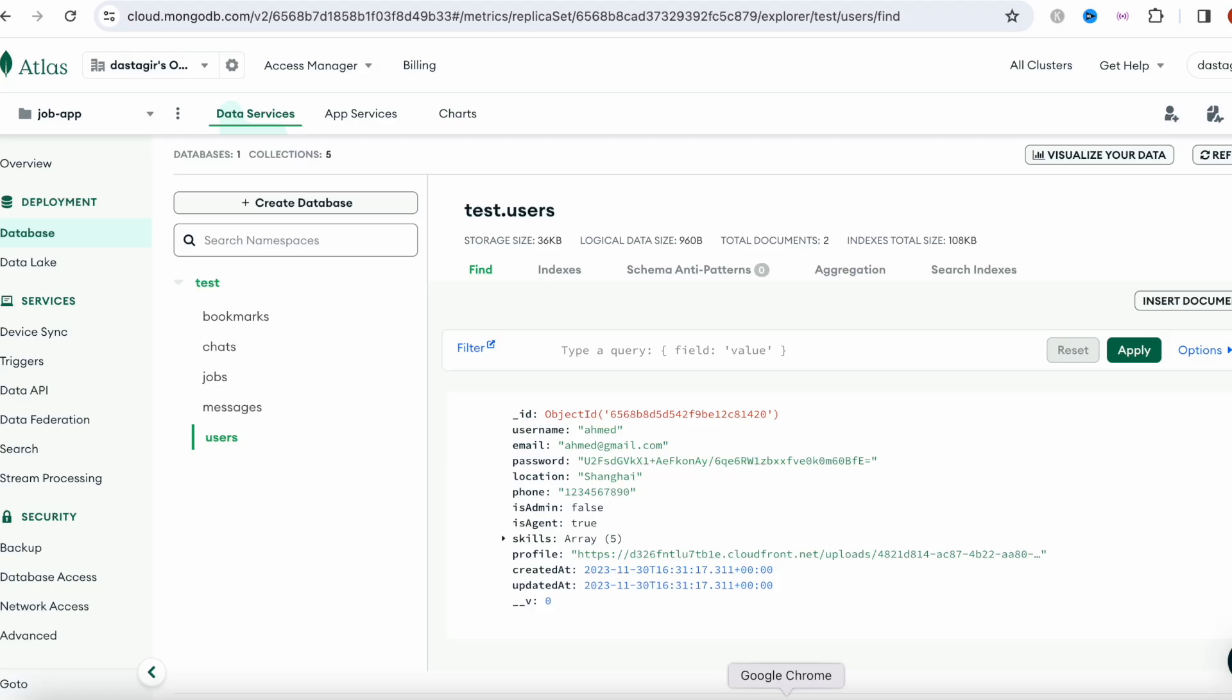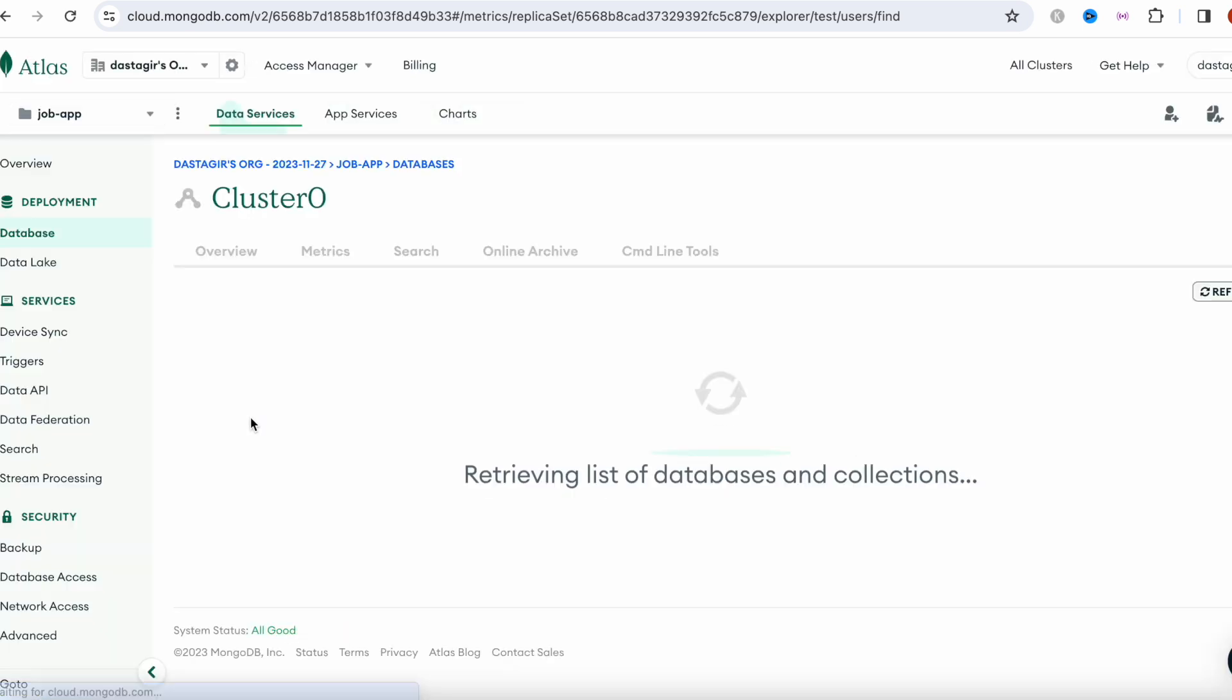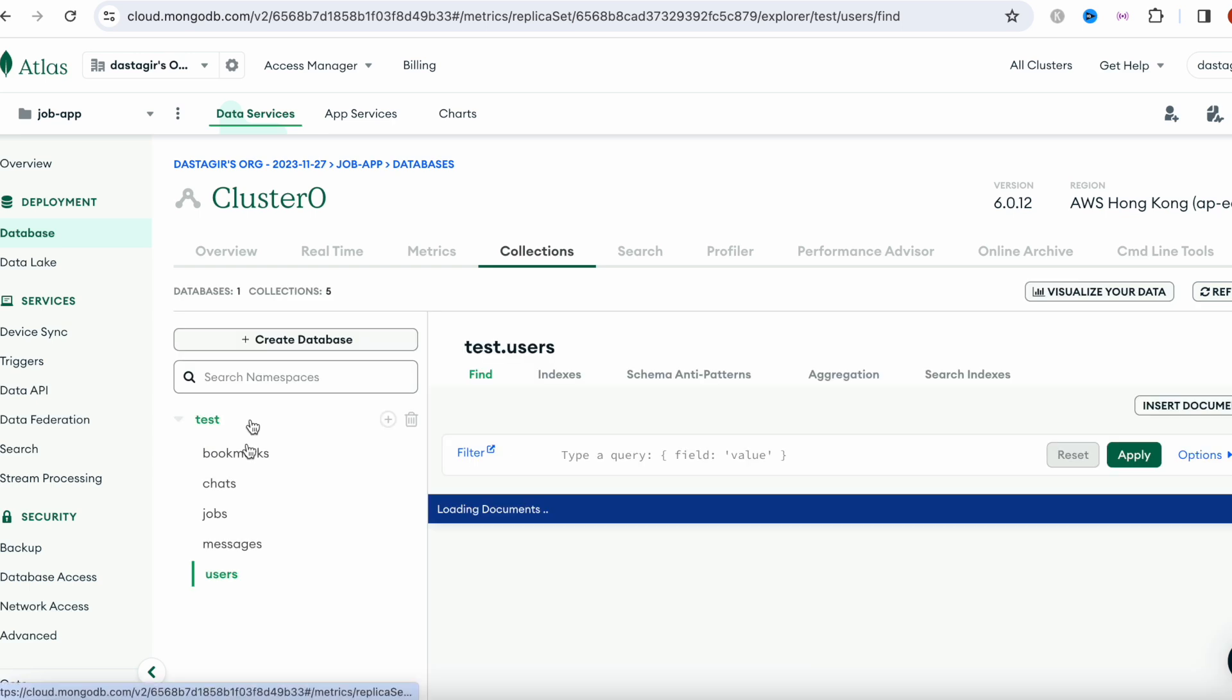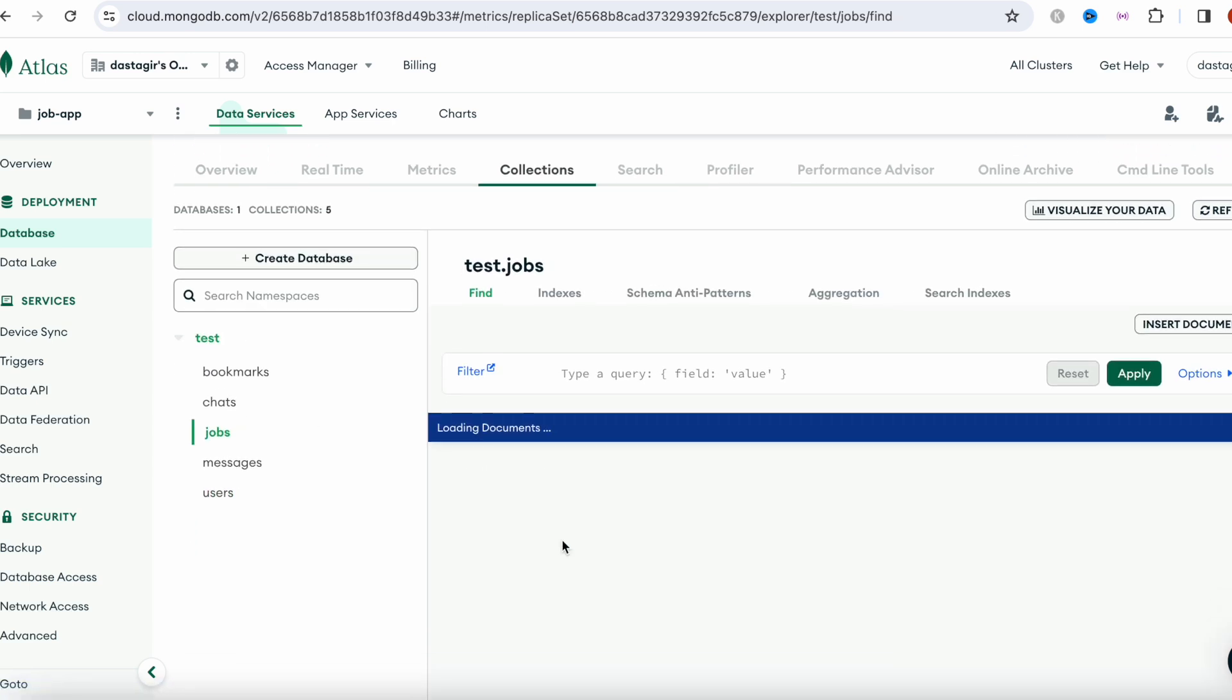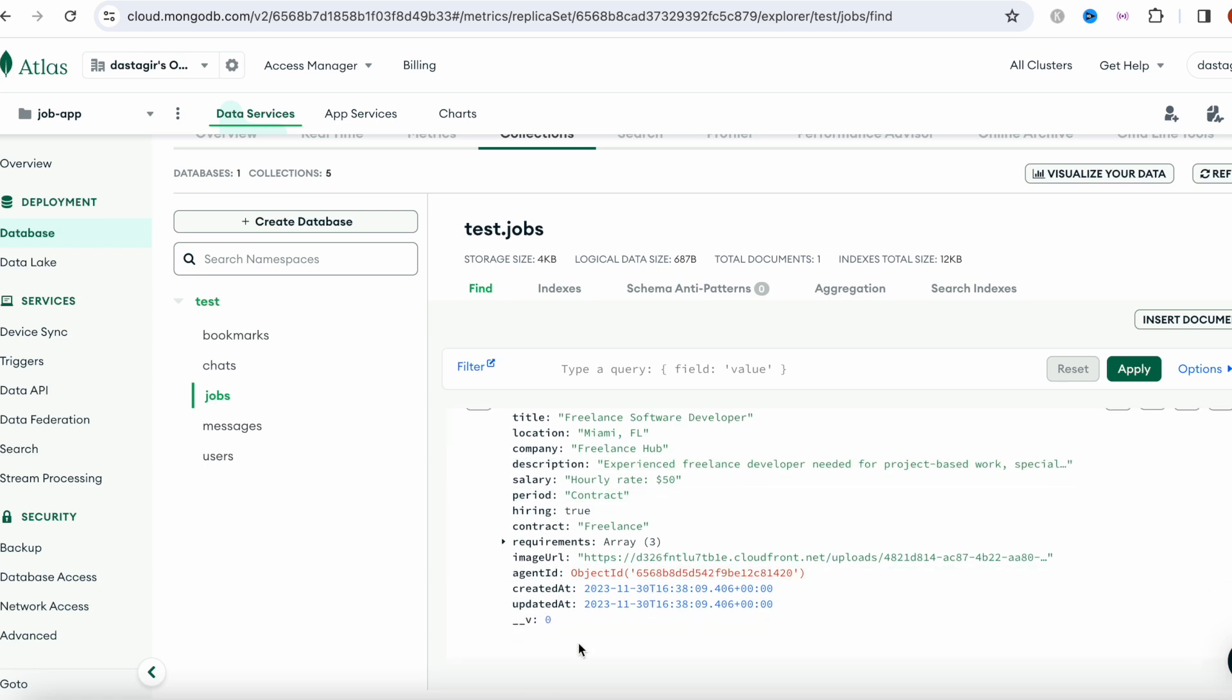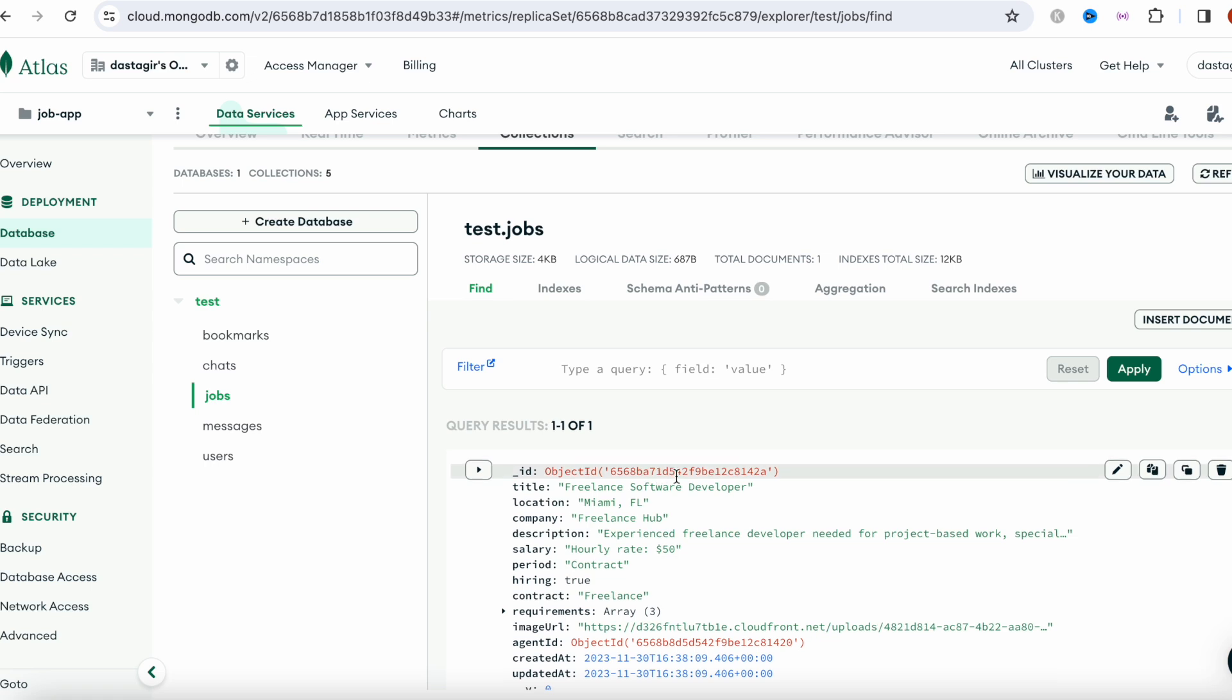If you go to the database, we'll see some information. Here we'll see jobs. These are the jobs that have been posted. The agent is 421 and this is the job ID. Then this is the agent ID.